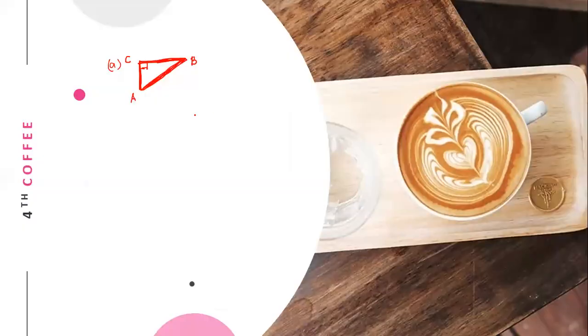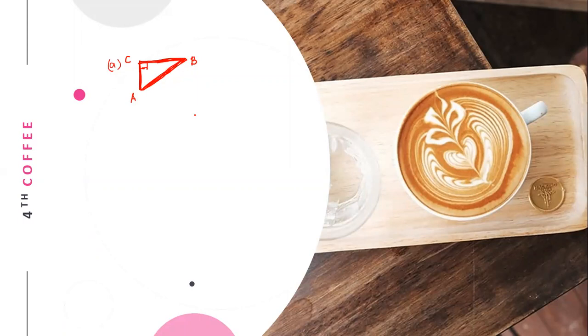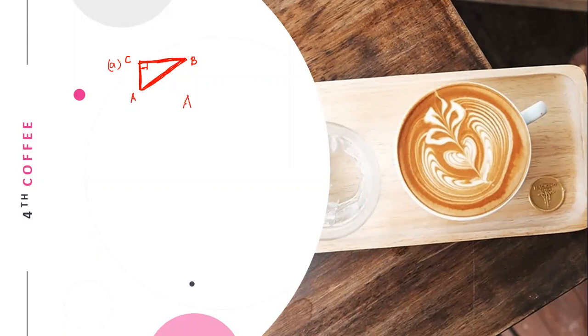We name the hypotenuse of the following right-angled triangles. So letter A, angle ACB. So the hypotenuse is line AB. This is now the hypotenuse.